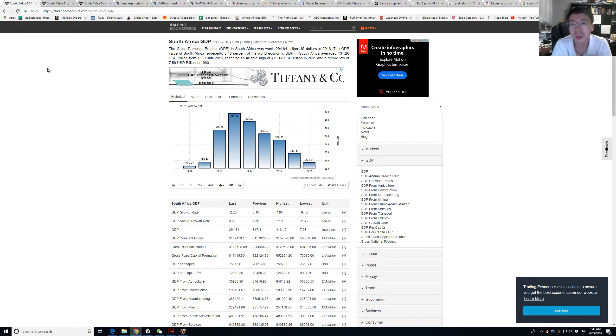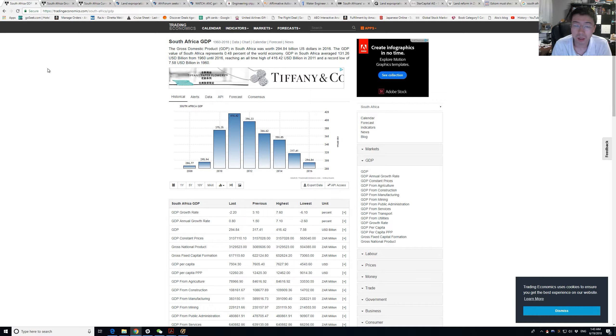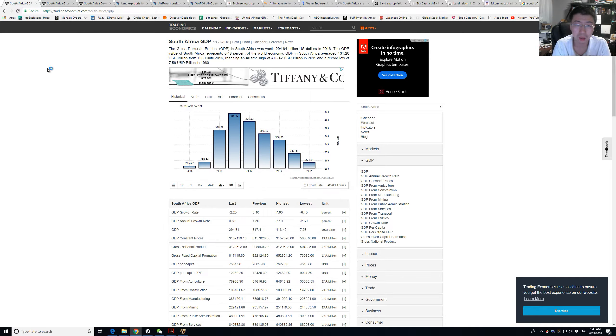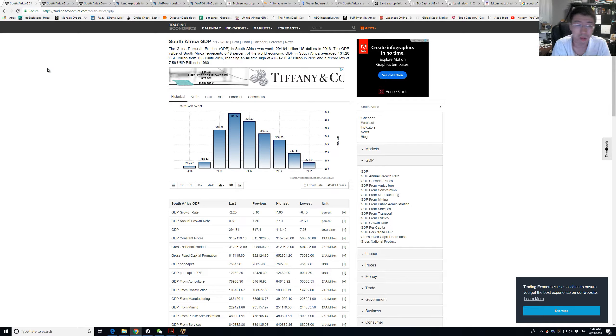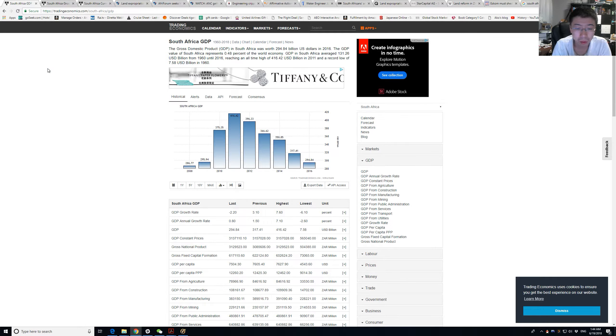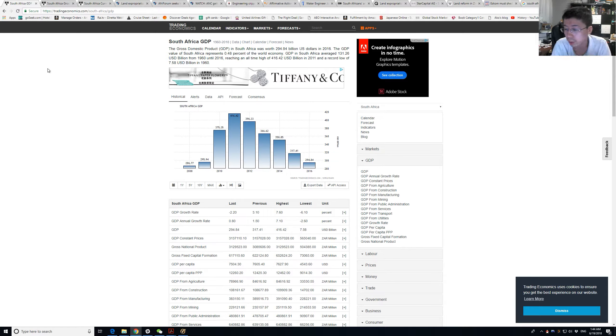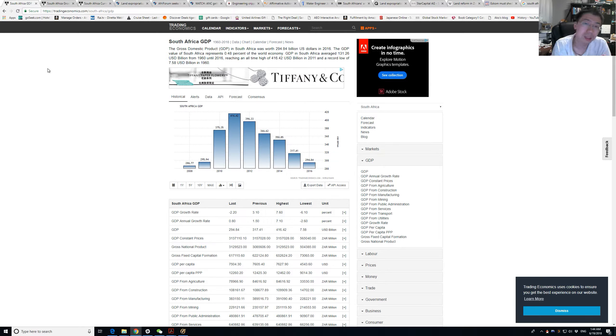Why would the dollar go up? Because of interest rates. If you want interest rate in US treasuries, you need to buy dollars and leave whatever currency you were in.